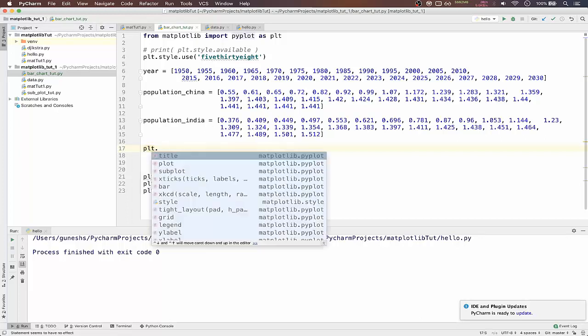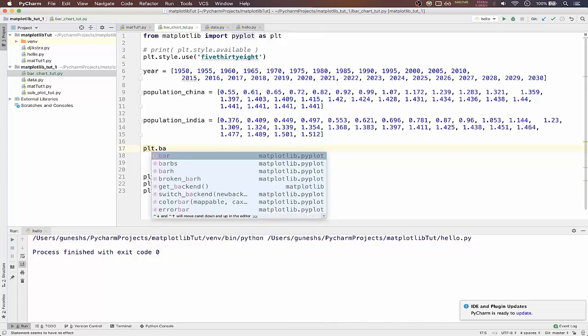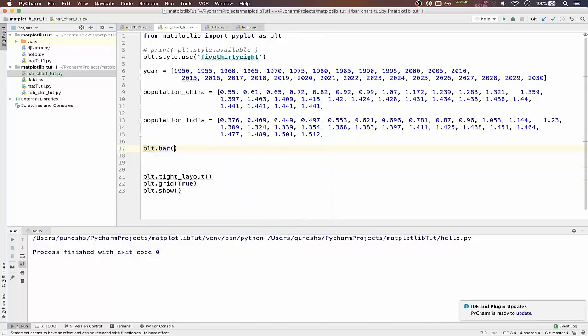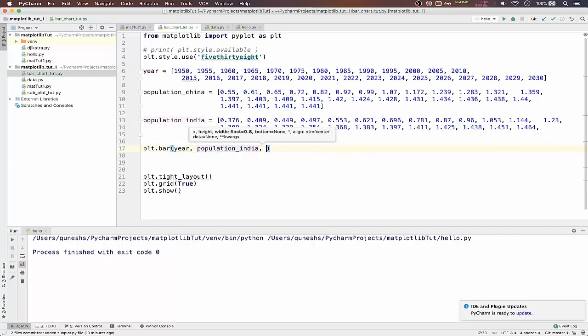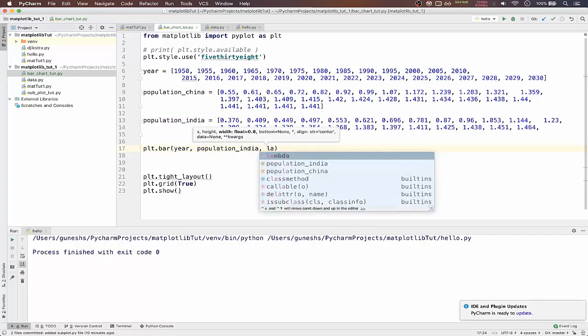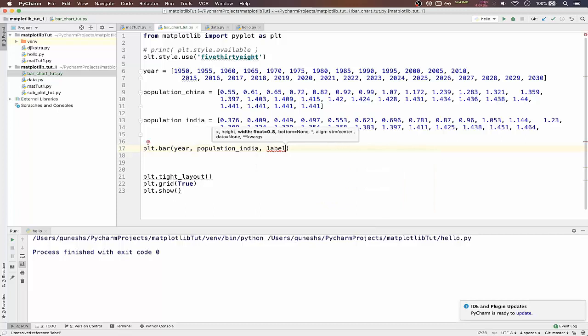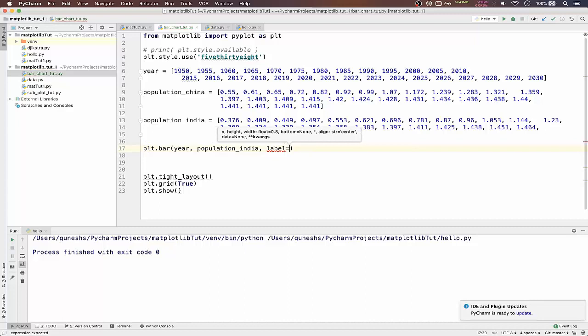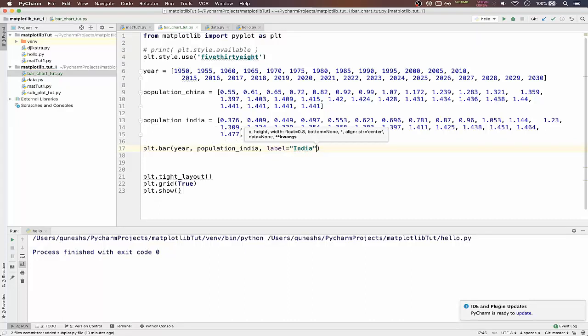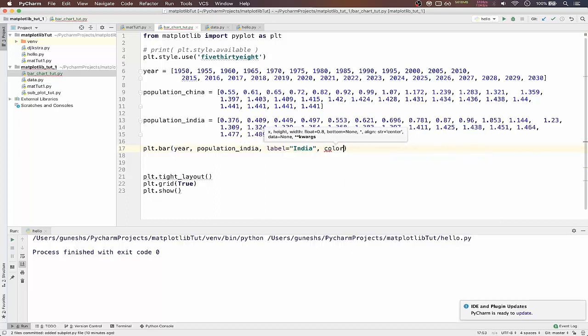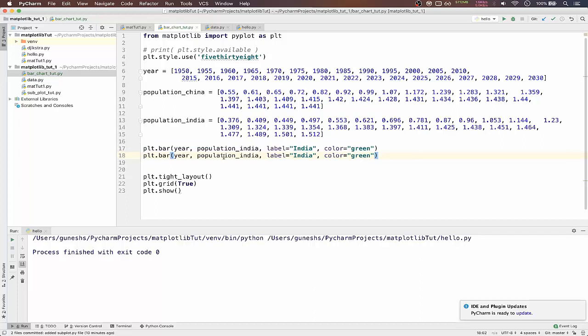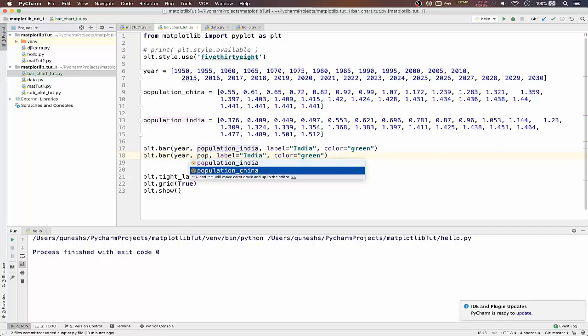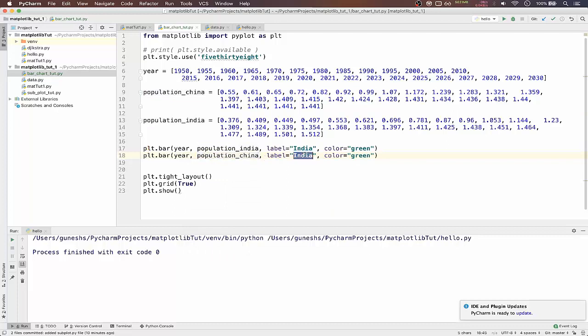We can just directly plot the bar chart using bar function and we will pass the same year and population of India and population of India comma label equal to India comma color equal to green. Same we will copy and paste it here. Here we will pass population of China and make it label as China and color will be red.